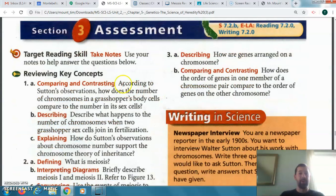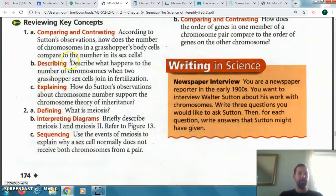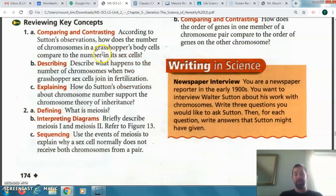So number one A: it's half — 24 for the body cells and 12 for the sex cells. Number one B: describe what happens to the number of chromosomes when two grasshopper cells join in fertilization. There would be half from each parent — 12 from the mother and 12 from the father — and they would join together to make 24 pairs of chromosomes. That's your answer for number one B.